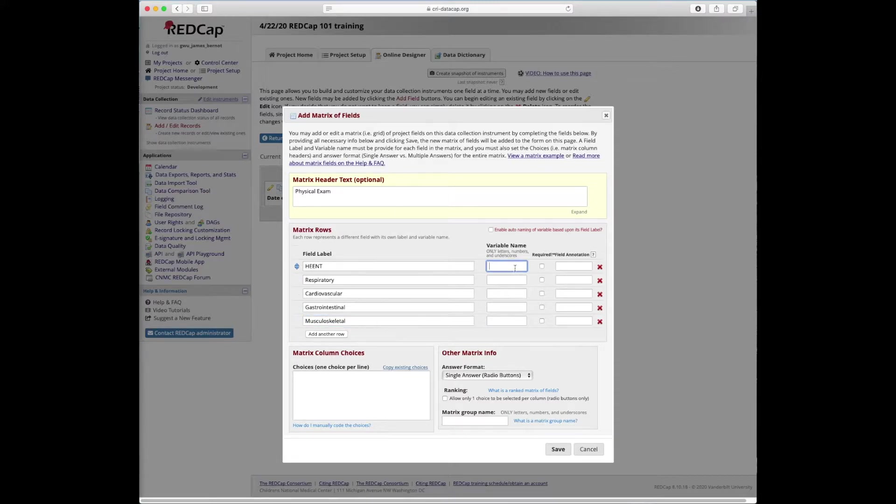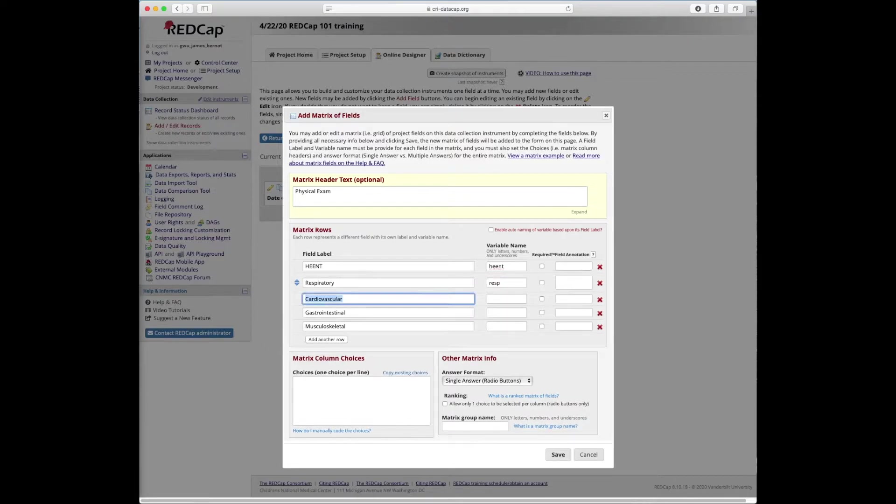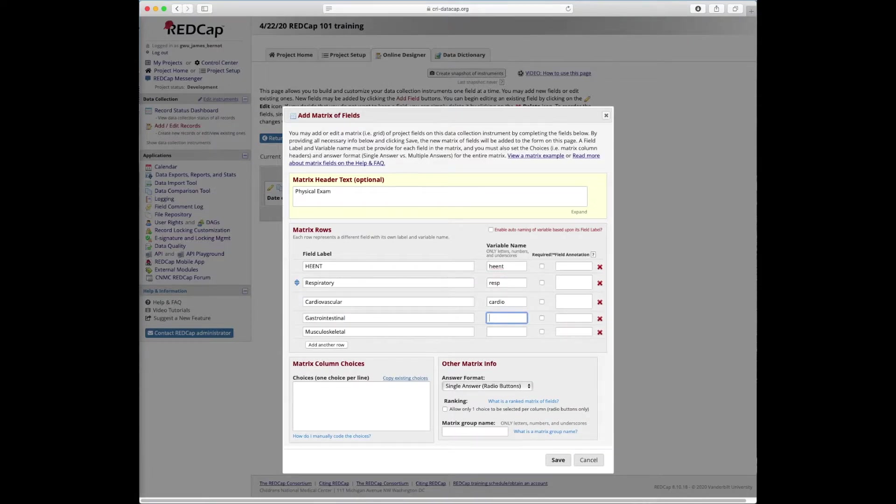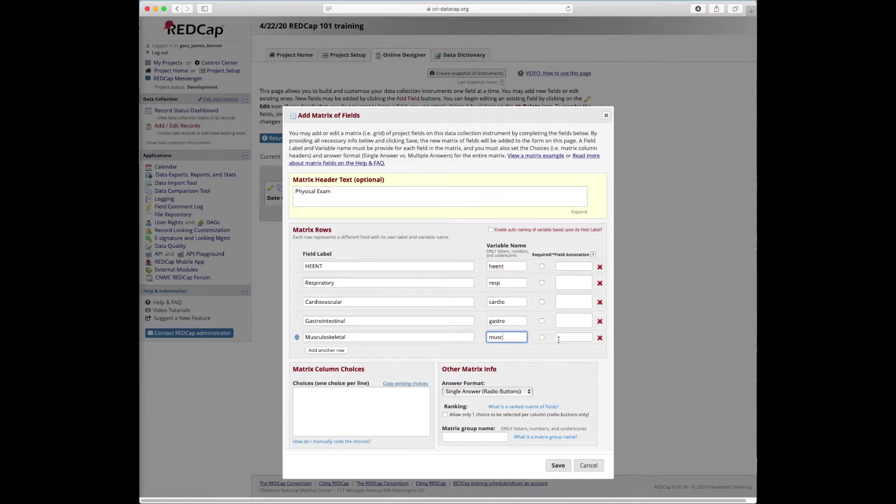Okay, we have to give each variable name. So let's just call this HEENT, respiratory, cardio, gastro, and then like muscle.